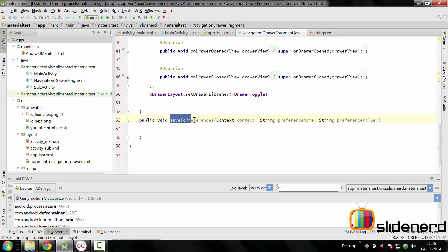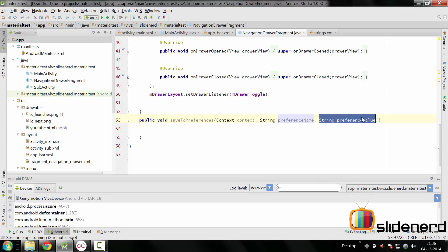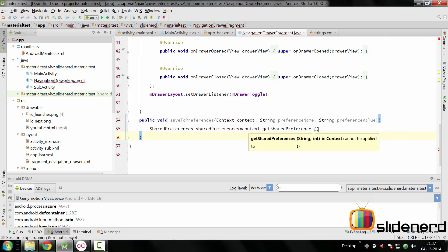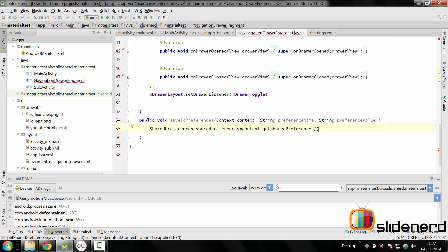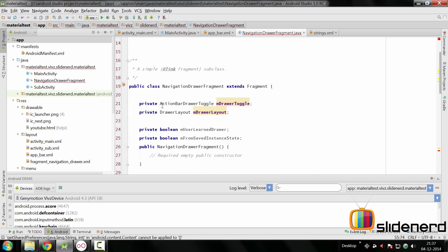So I've created this method called saveToPreferences that takes three arguments: one is the context, the other is the name of the preference that we want to save, the third is the value of the preference, which in our case is true or false. I've kept it string here but we will see how we mingle stuff. First we want to create an object of the shared preferences object. The shared preferences object while creating context.getSharedPreferences is going to ask us two things: one is the name of the file and the other is the mode.